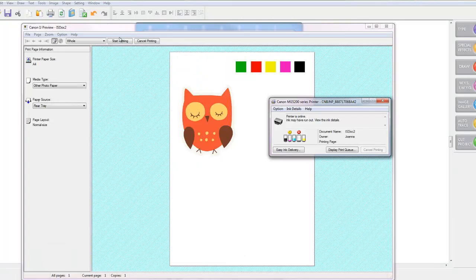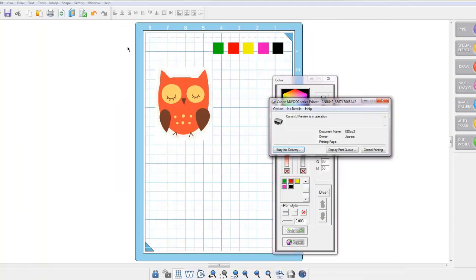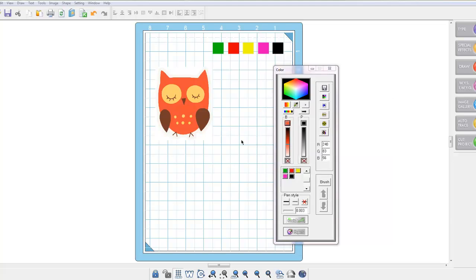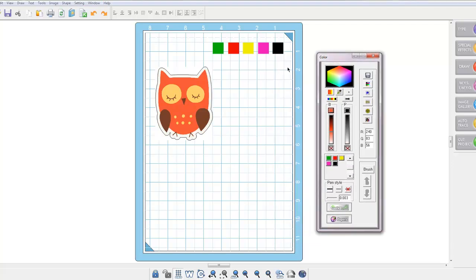And this is how your page should look before you print it out. When you are happy with your printed image from your printer, you need to select the undo button to bring back that black auto trace line. Now to make the little shaped card.